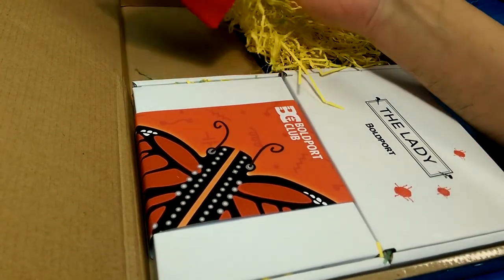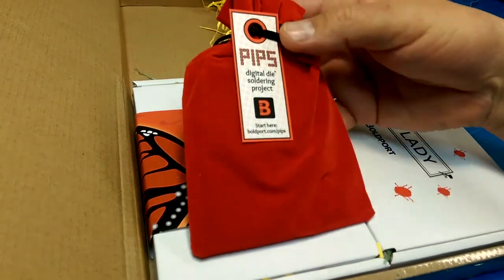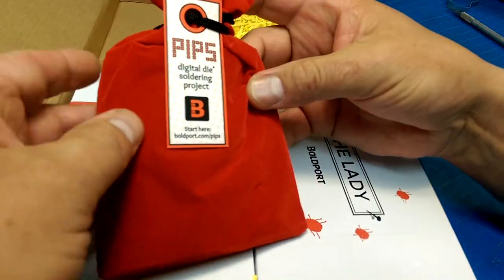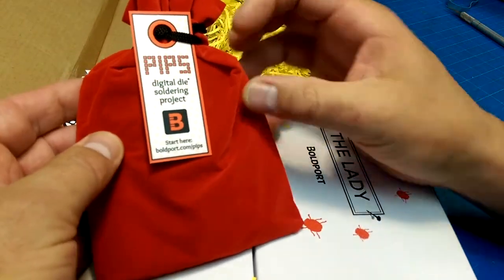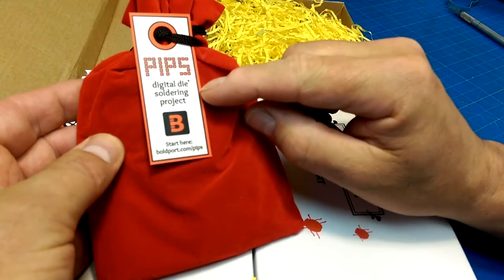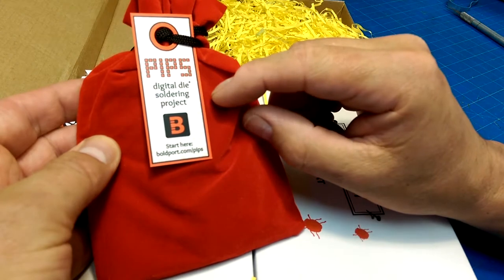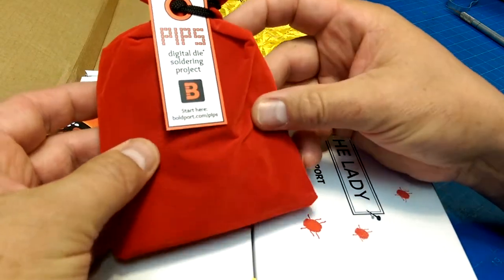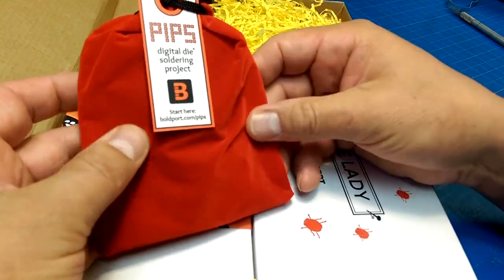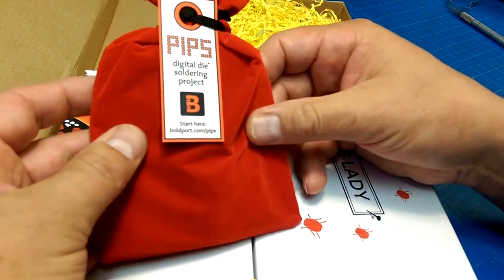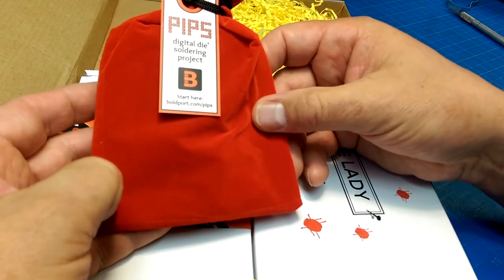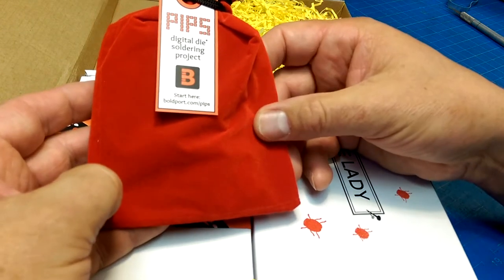This is the latest project, I believe. Pips. A digital die soldering project in a nice little package that you can keep as if it were dice, I would imagine.